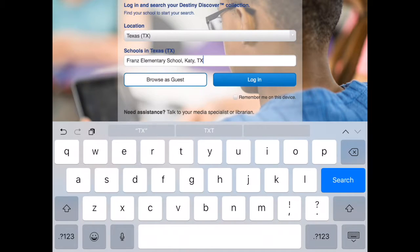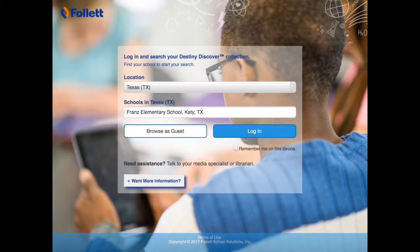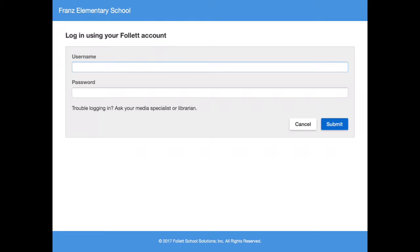Now you have the option to browse as guests or log in. We're going to log in. Your username and password is the usual KDISD ID and password that you use for KD Cloud and other logins for the district, including iStation. If you don't know what this login information is, please ask your teacher for more information.